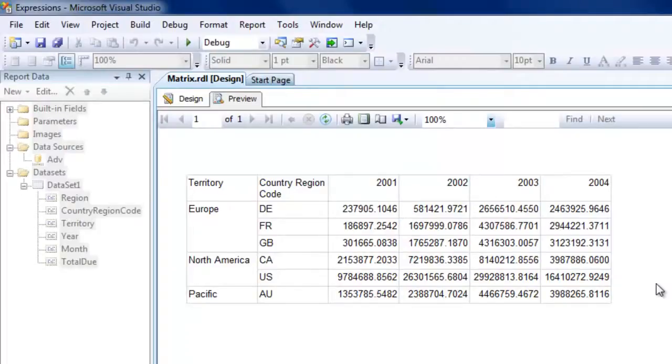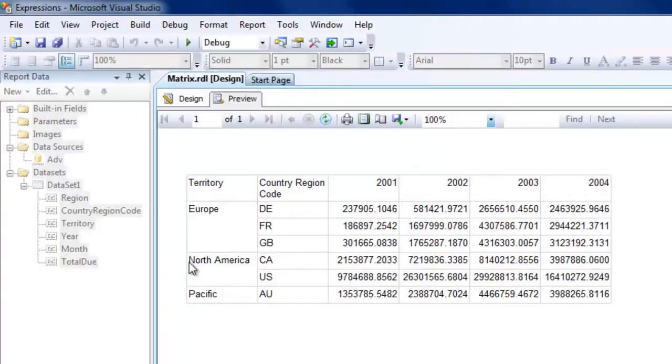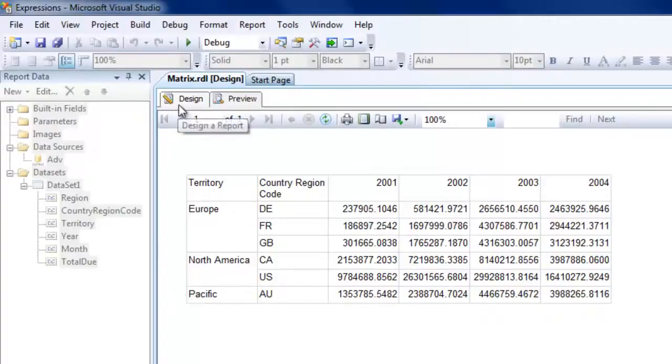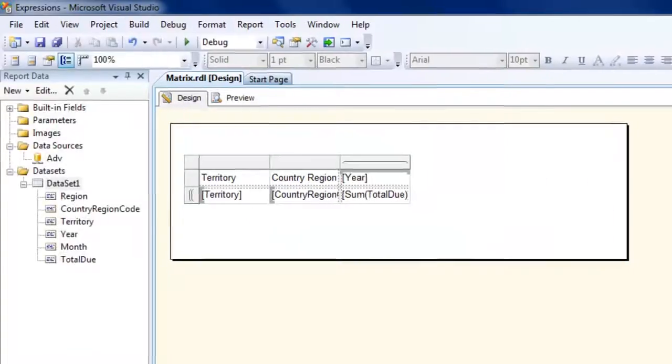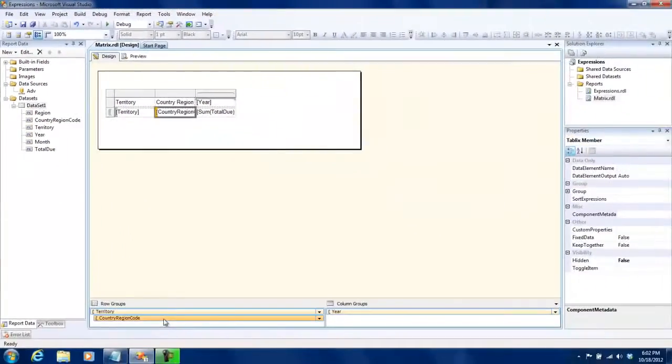Though this gives you a sort of breakup, you cannot drill down into this. What I wish to see is I need to collapse Europe, North America, and Pacific.